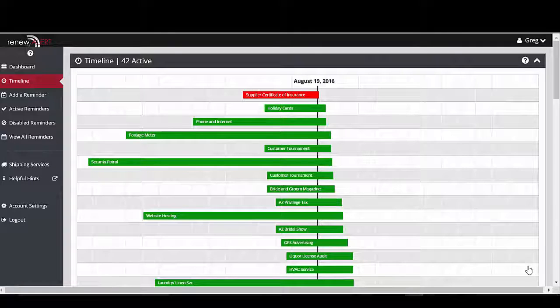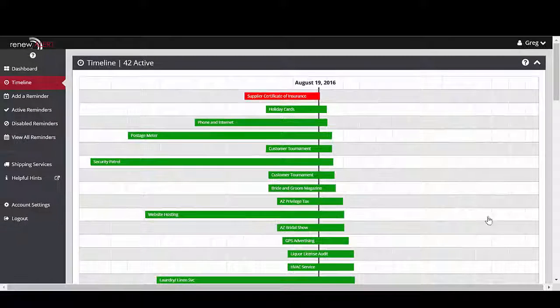RenewAlert offers a powerful combination of contract, asset, and project management in one tool.